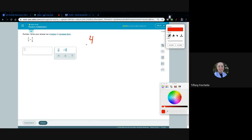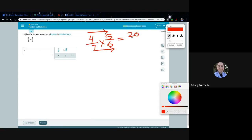Next problem: 4/7 times 5/6. Multiplying straight across the top and bottom: 4 times 5 is 20, and 7 times 6 is 42. Both of those divide by 2, giving us 10 and 21.